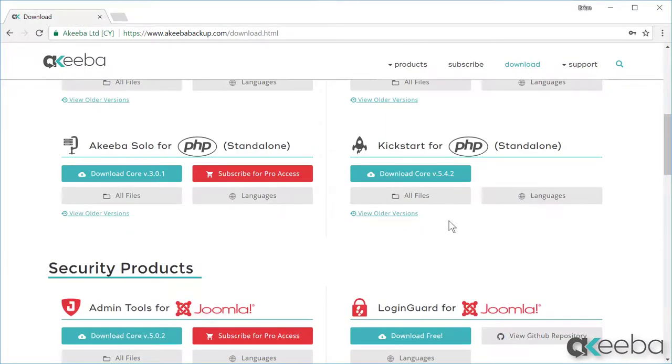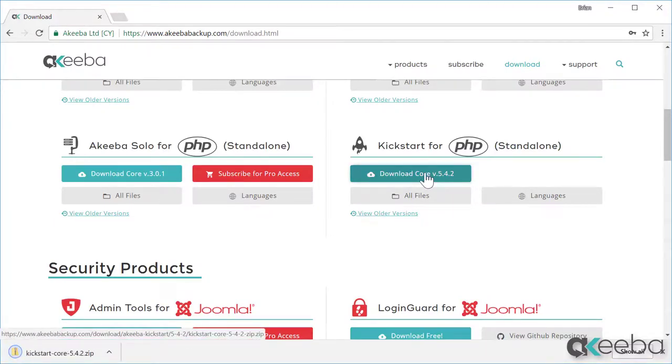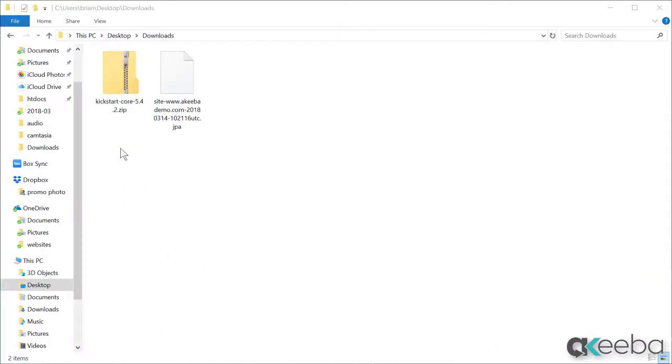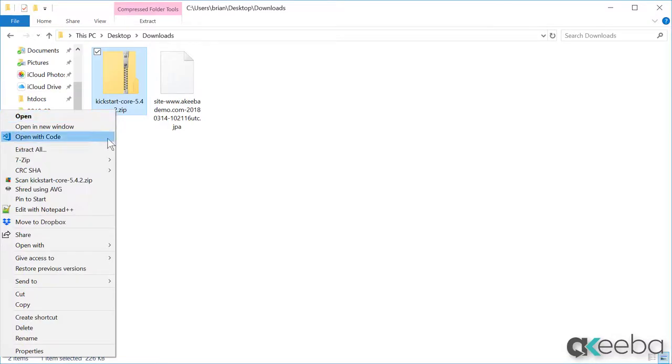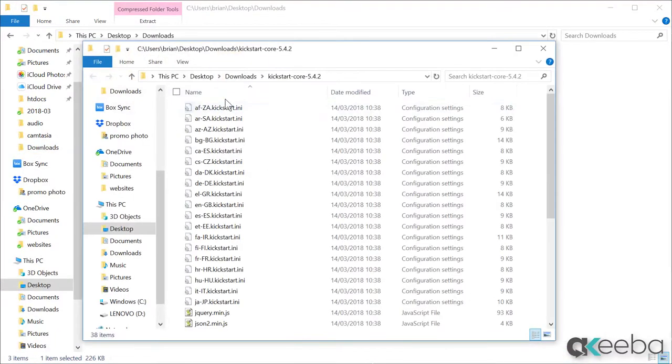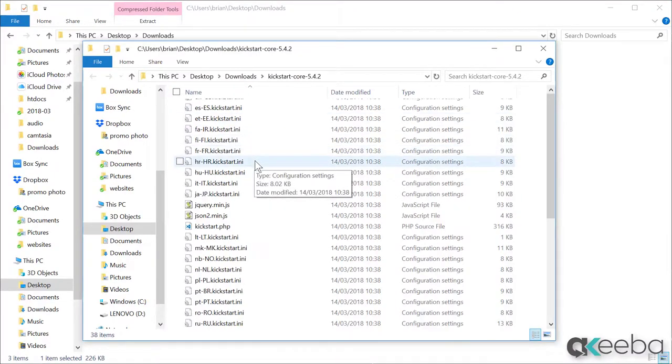Kickstart is a standalone program. Click Download to download the file to your computer. Here we can see that the Kickstart program is a zip file and we need to extract that. We can see we now have a new folder with all the Kickstart files in.